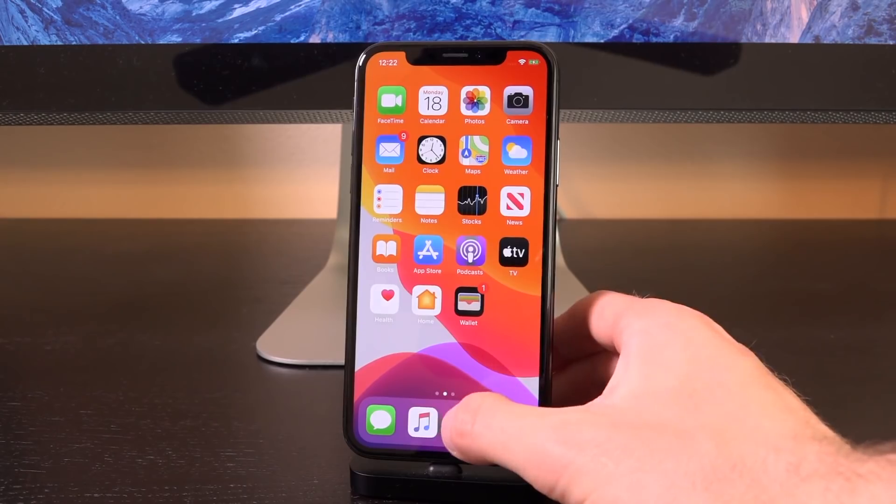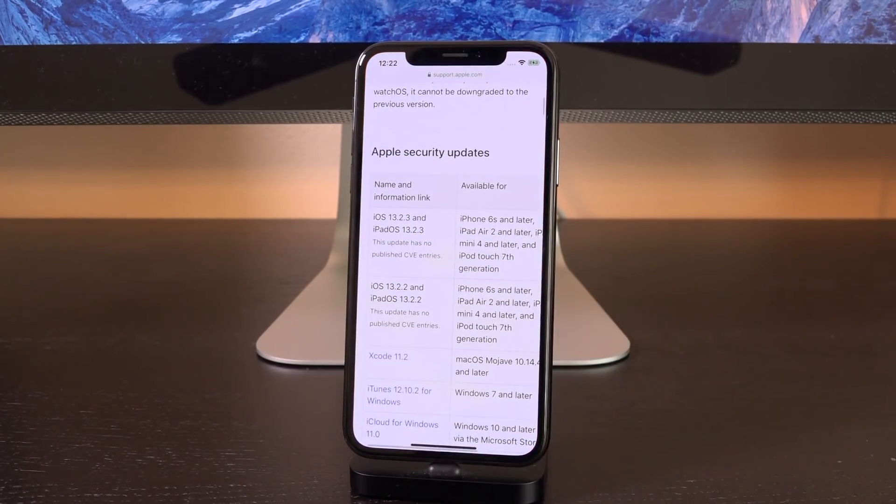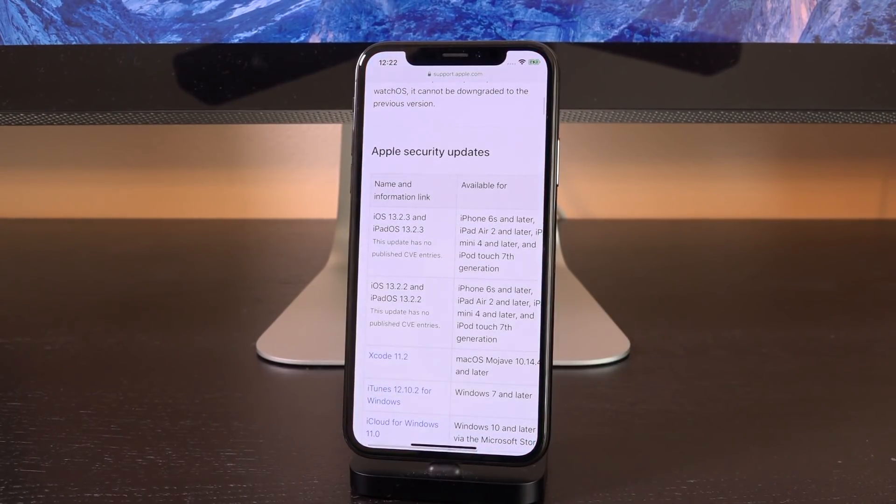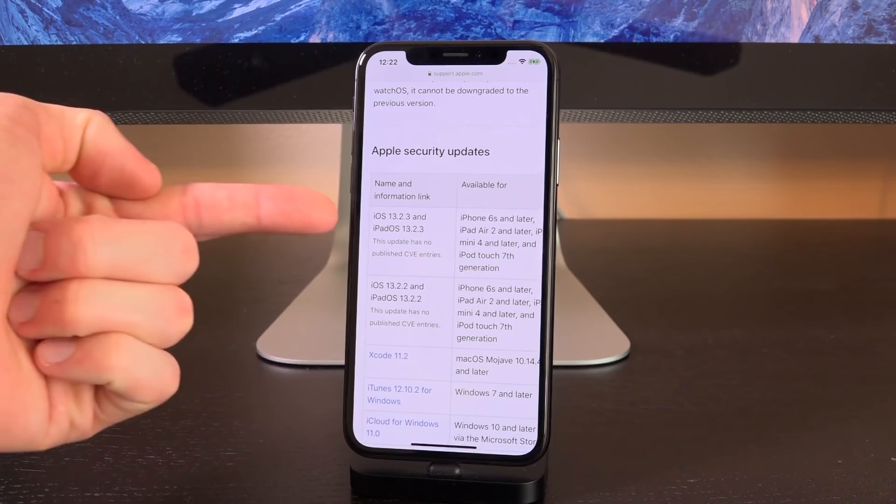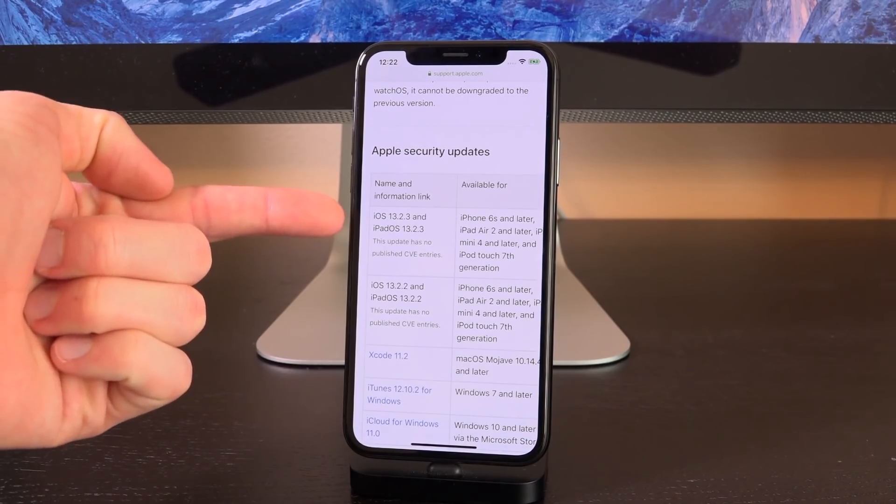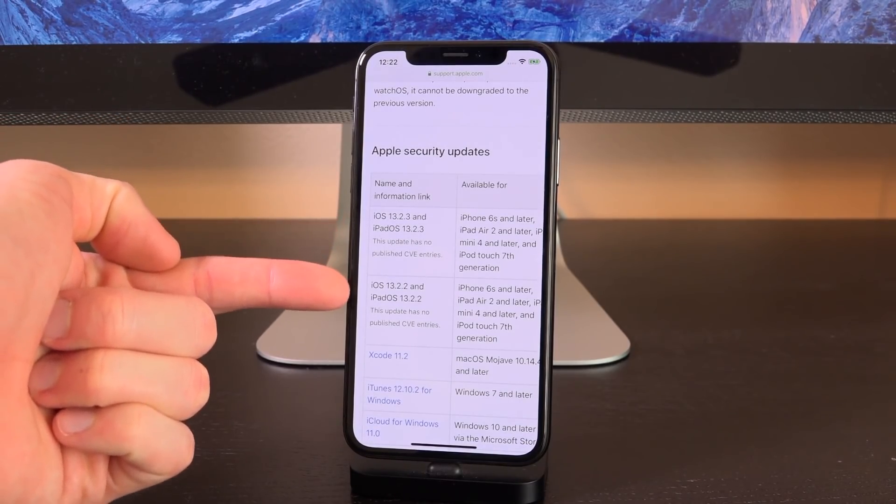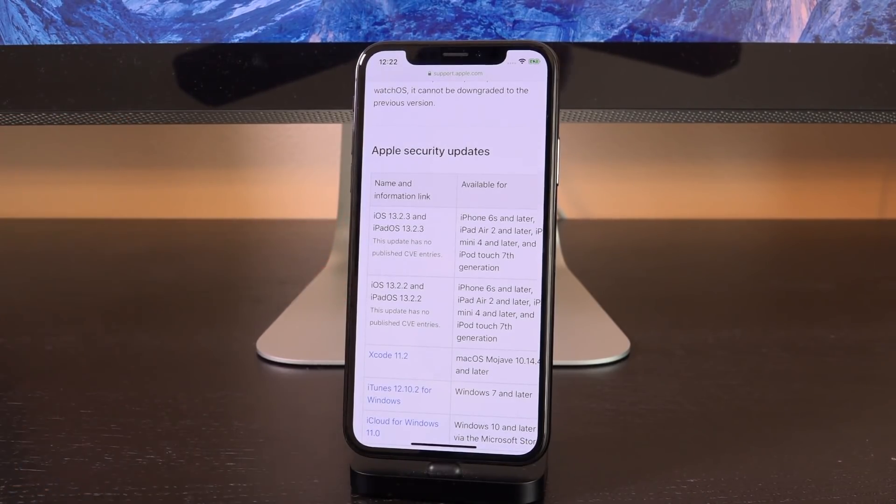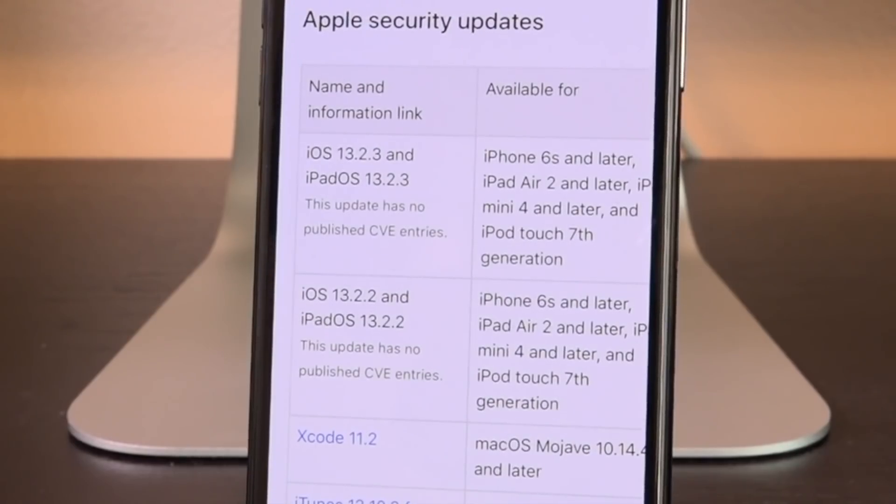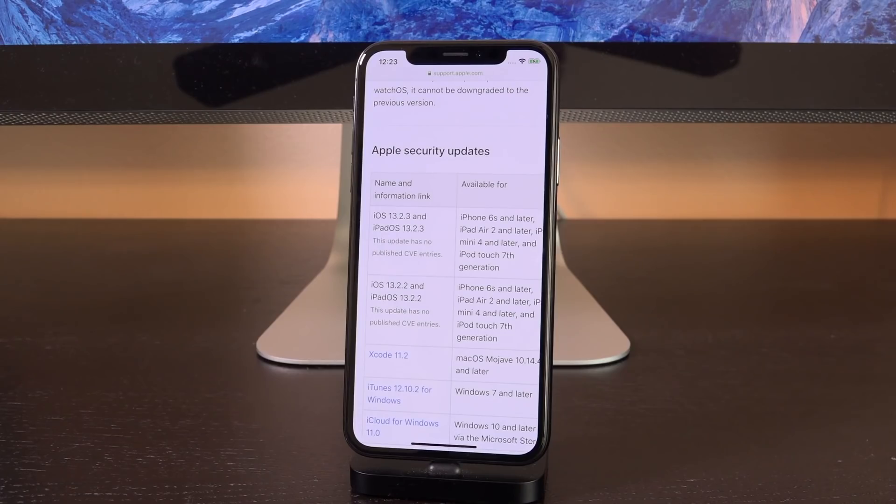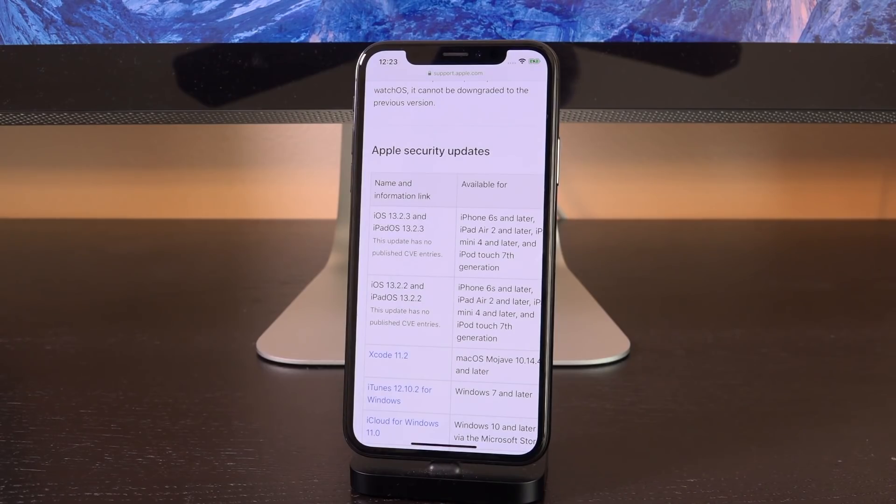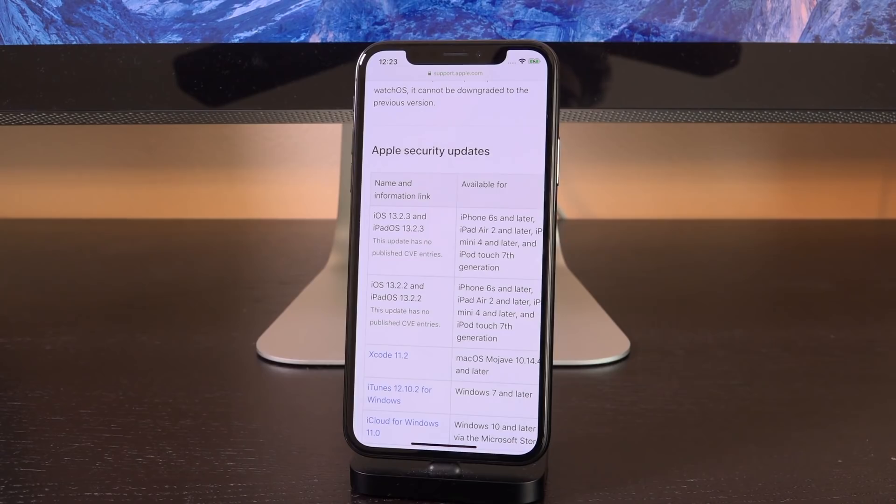As far as updating goes, this is the interesting thing. If we look at Apple's security updates page, you'll notice that for both iOS 13.2.3 and 13.2.2, they say that this update has no published CVE entries, which stands for common vulnerabilities and exposures.